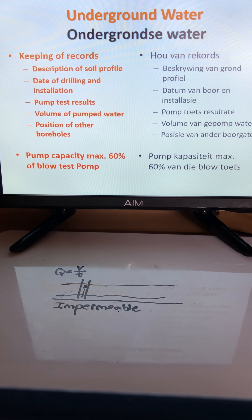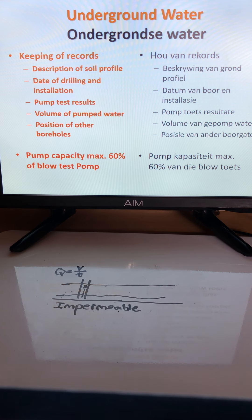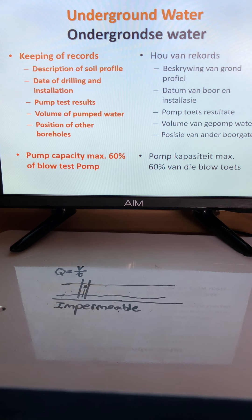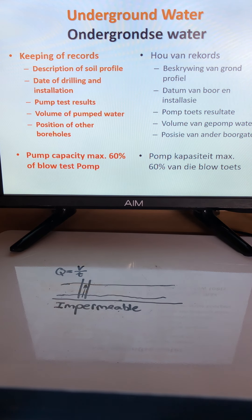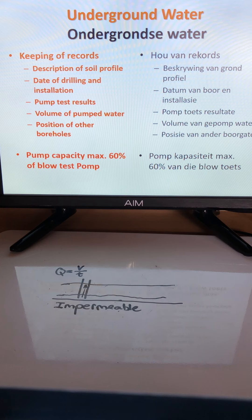Running at 60 percent capacity ensures the water is not extracted at an excessive rate, since the underground supply must be replenished by rain or water moving from higher-lying areas. It is important to keep records including the soil profile description, drilling date, installation details, pump test results, volume of pumped water, and positions of other boreholes.